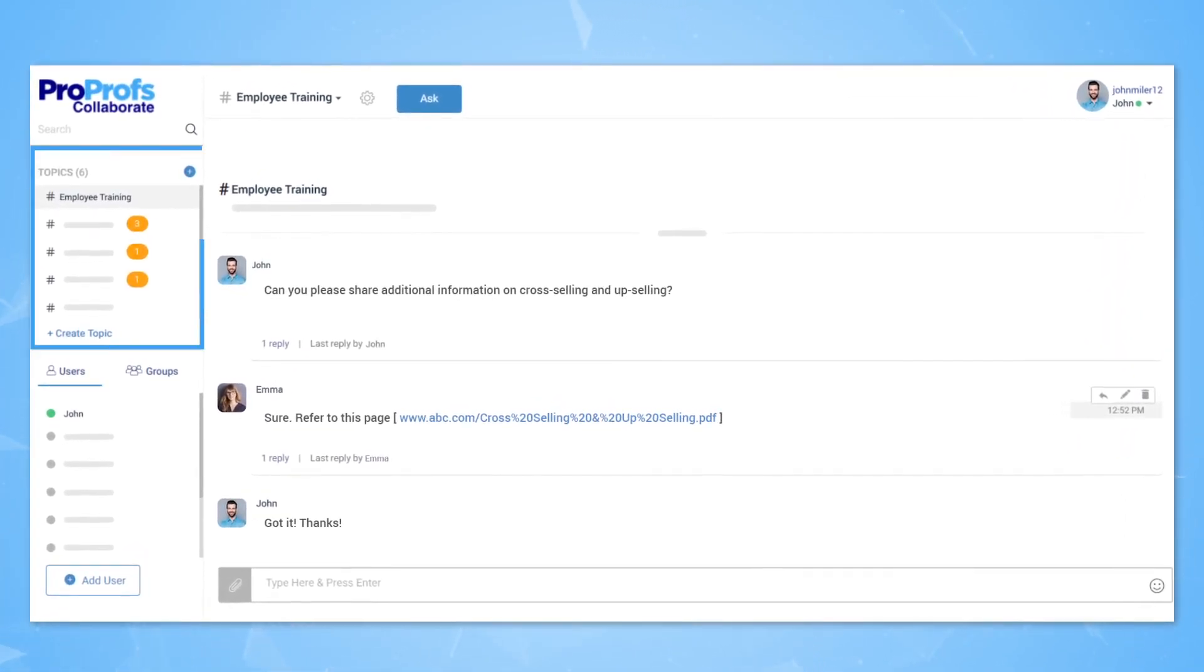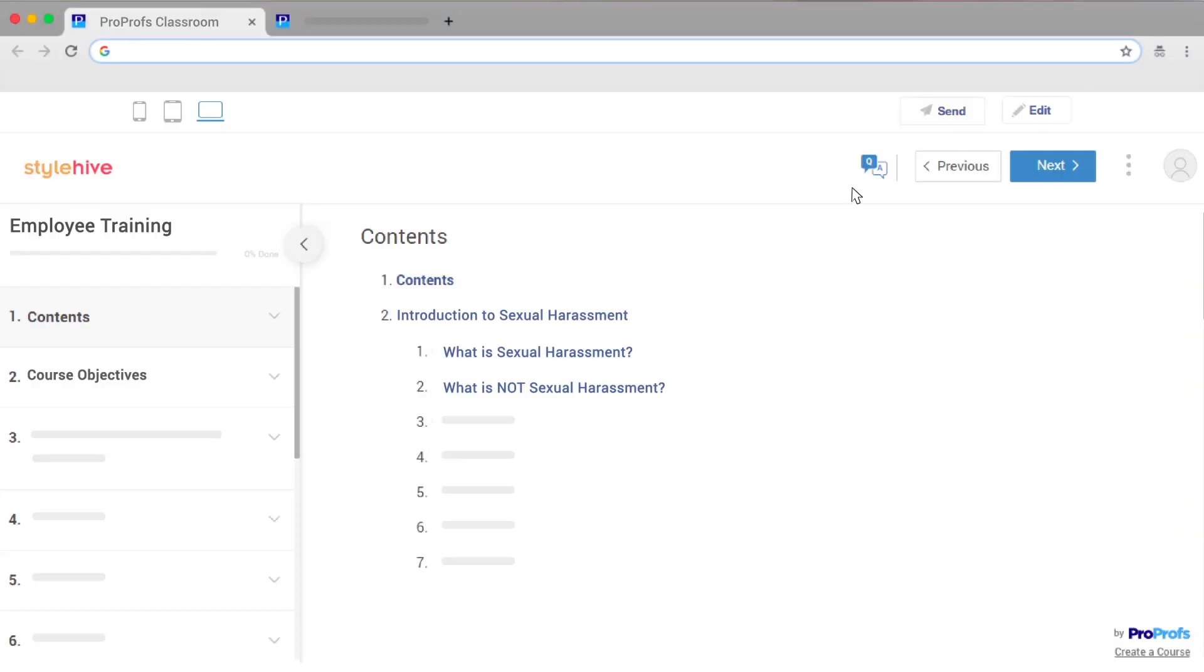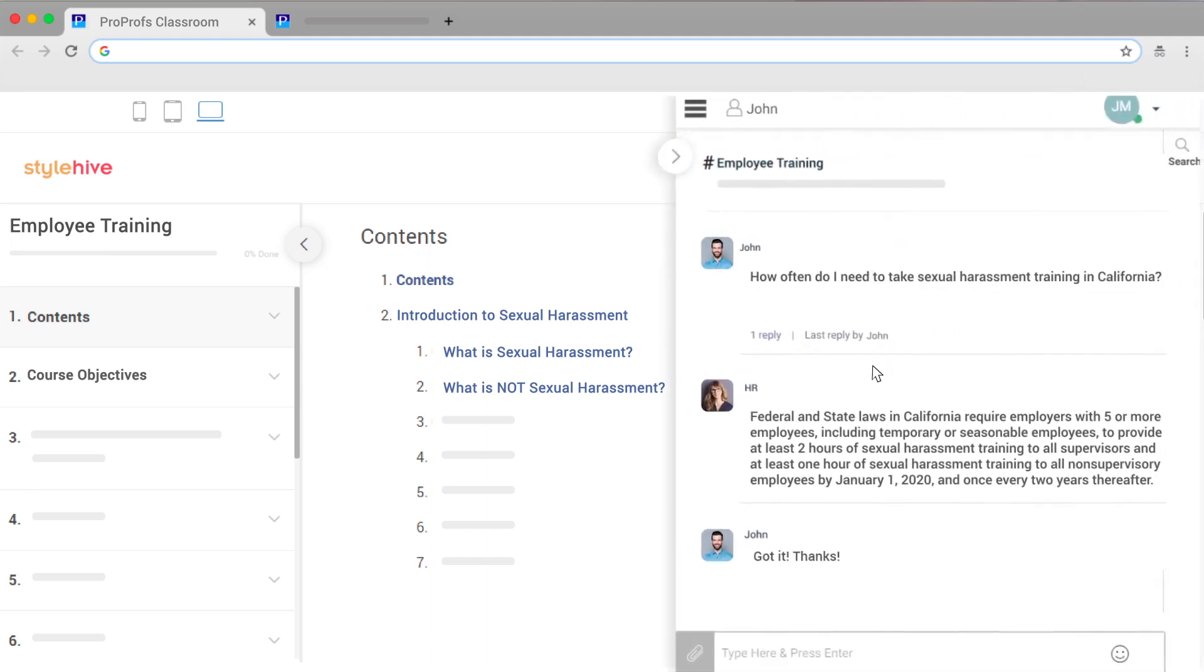Here's an example of a learning-focused community. Learners can ask questions and give answers. Learners can click the Q&A button while they are taking a course and access the community directly.